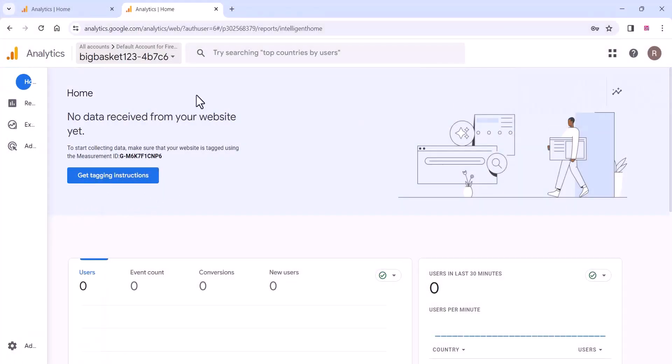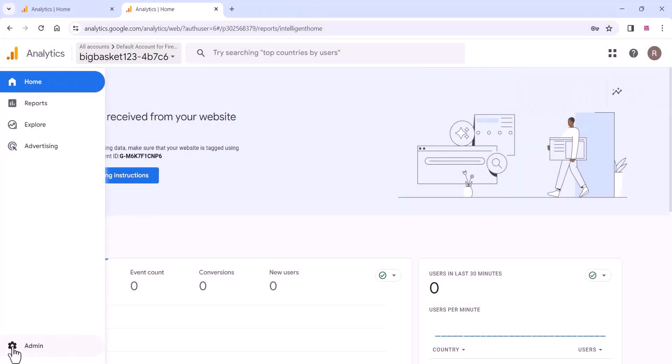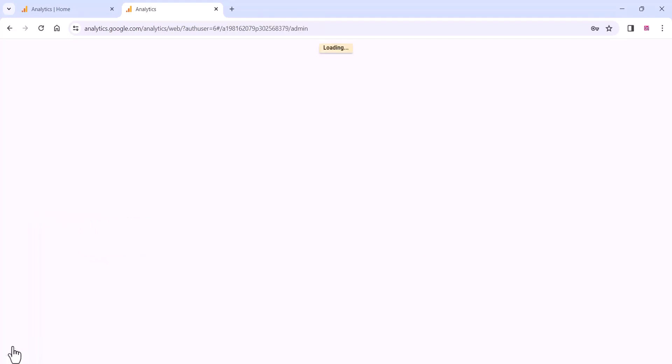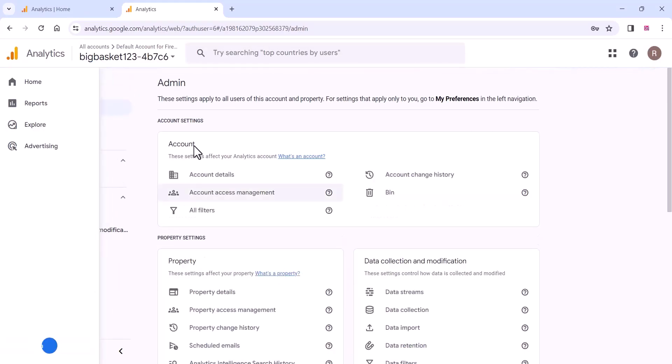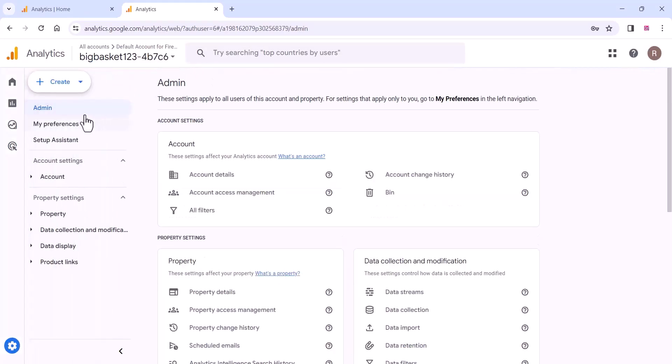To integrate Google Analytics, go to analytics.google.com and click on Settings as shown in the video. Then click on the Create option and select the Property option.